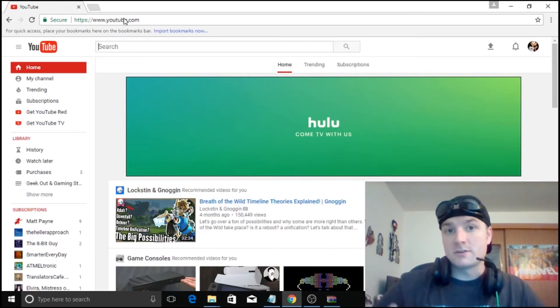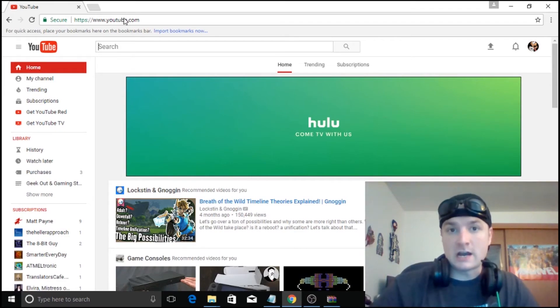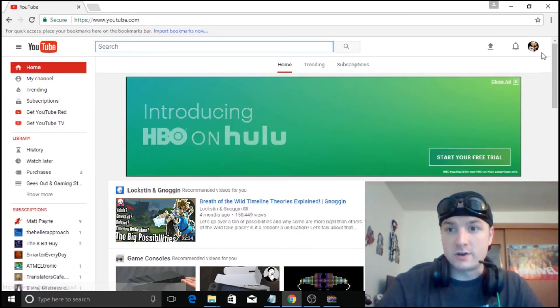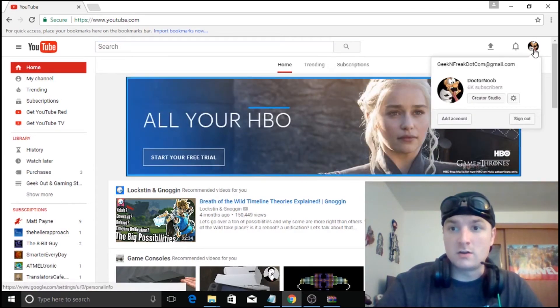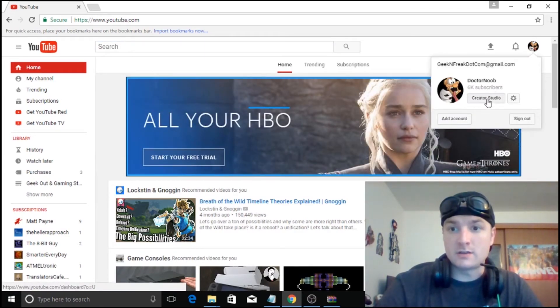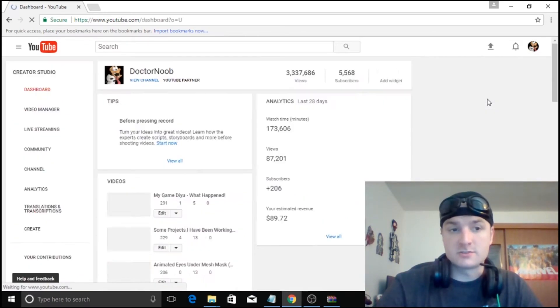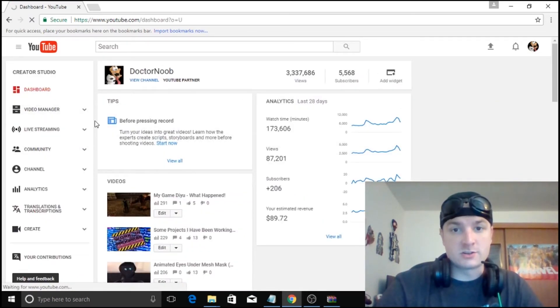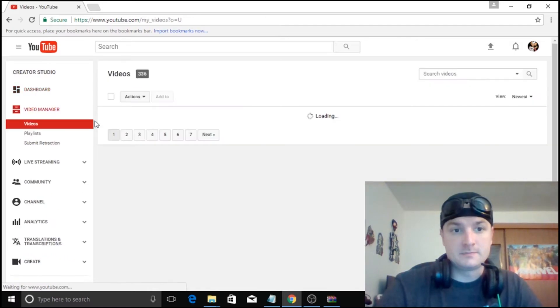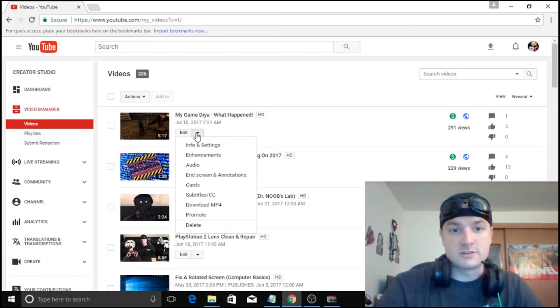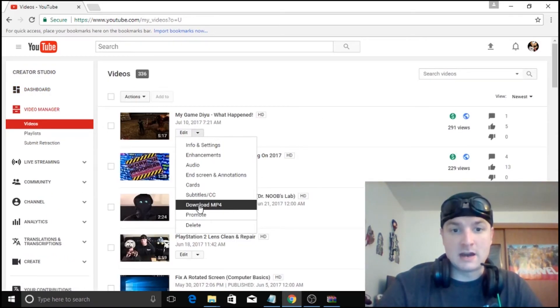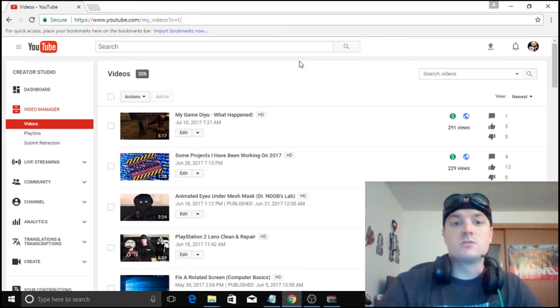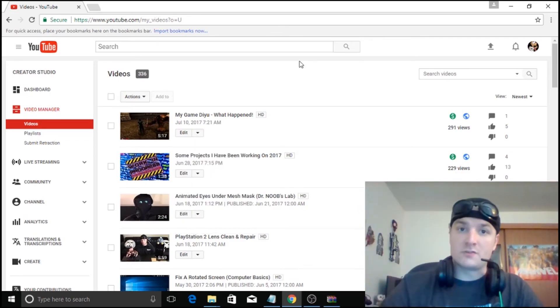Now obviously you can also download your videos by just going to your avatar here and then going to creator studio. Going to video manager. And then you can actually just click the down arrow and download MP4 or MPEG4. And you can do that for all of your videos.